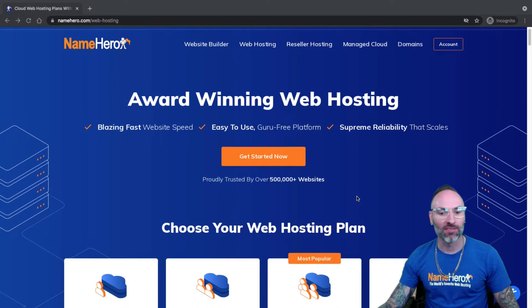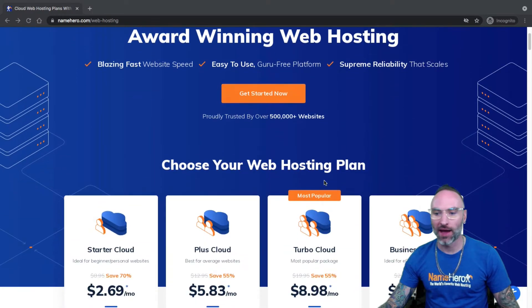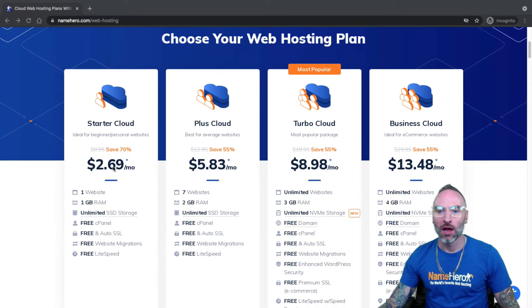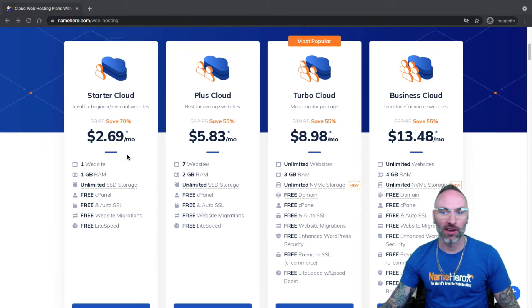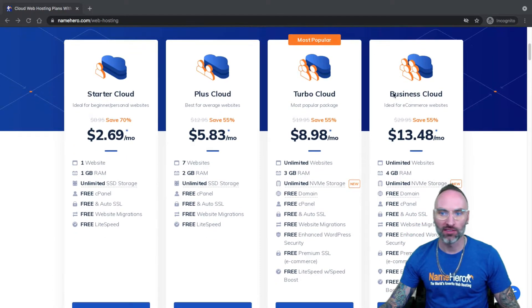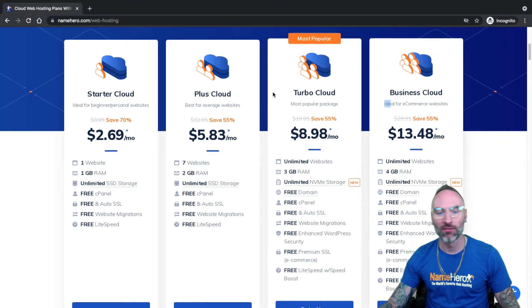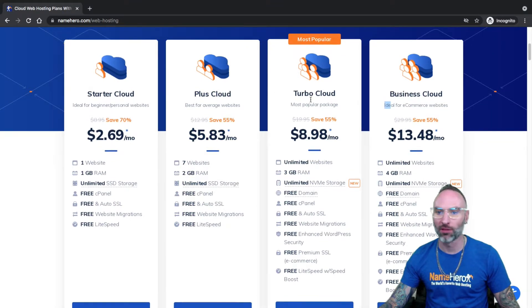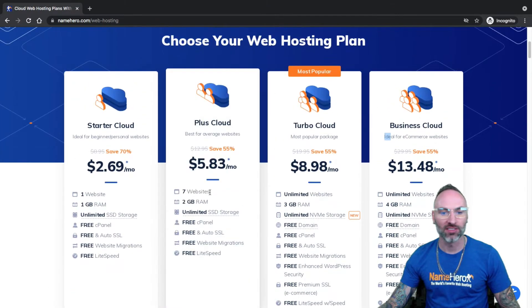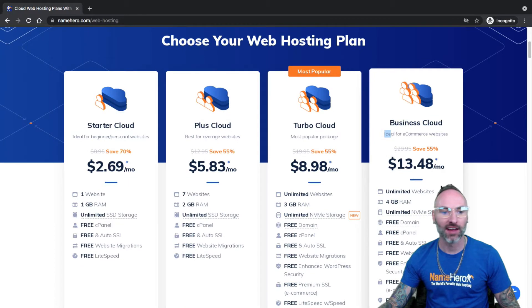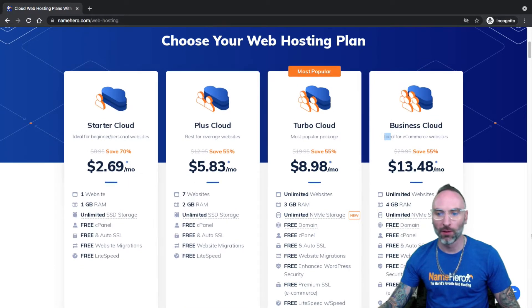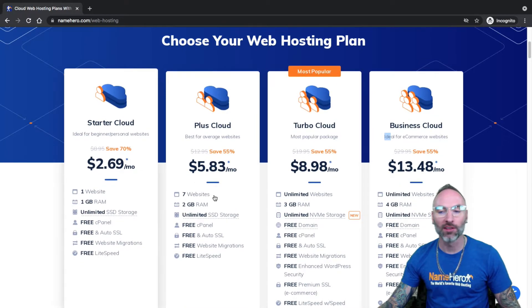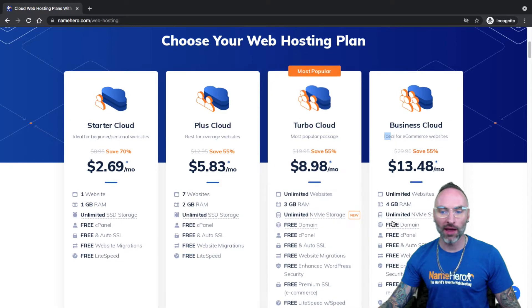So first off, I've got our web hosting packages here on the screen. This specific video, I'm going to be using the business cloud to demonstrate. But if you have the starter, plus, or turbo, it's all pretty much the same on how to set up a subdomain. All of our web hosting packages allow for unlimited subdomains.